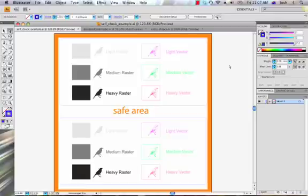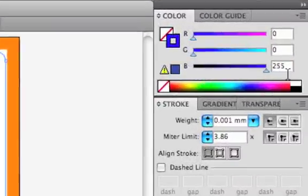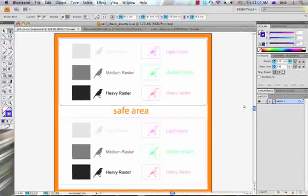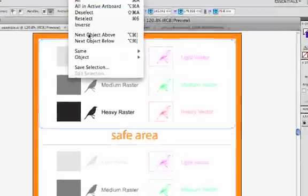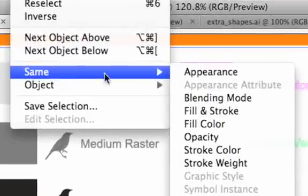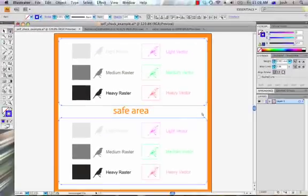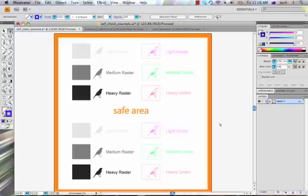Next I'll work through each of the elements of my design to check that they're formatted correctly. We'll start with the cutting line. This should be blue 255 and 0 for red and green, and it should also be 0.001 millimetres. We can see here that this cutting line is correct. To check all the other cutting lines in the design, I can use Select, Same, Fill and Stroke. You can see that it's selected the cutting lines in the bottom as well, and I can push Delete because I know that these are correct.